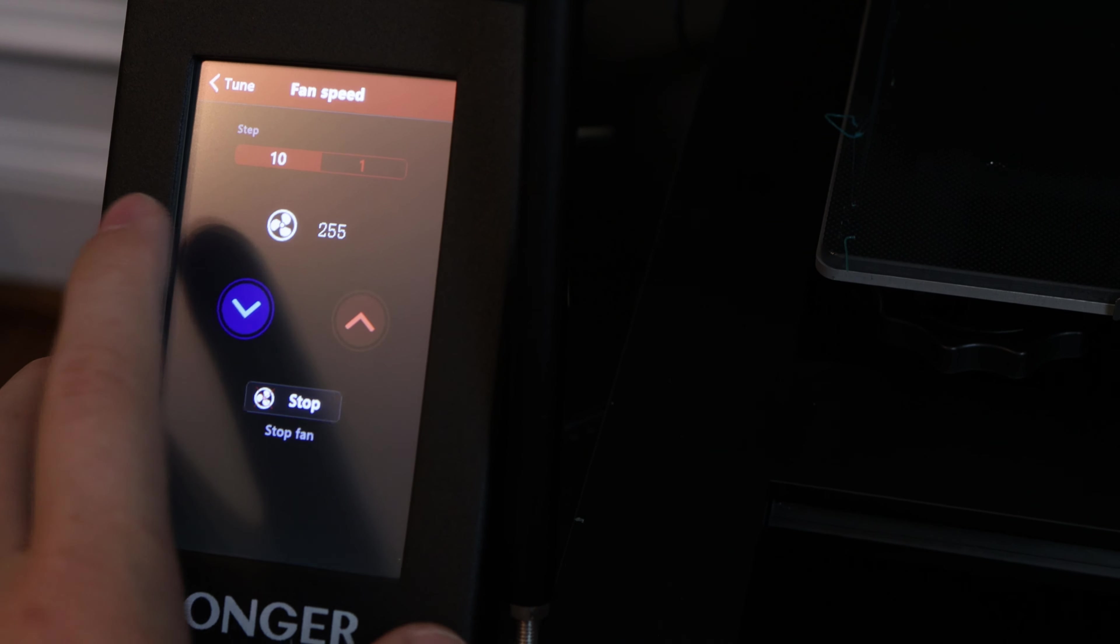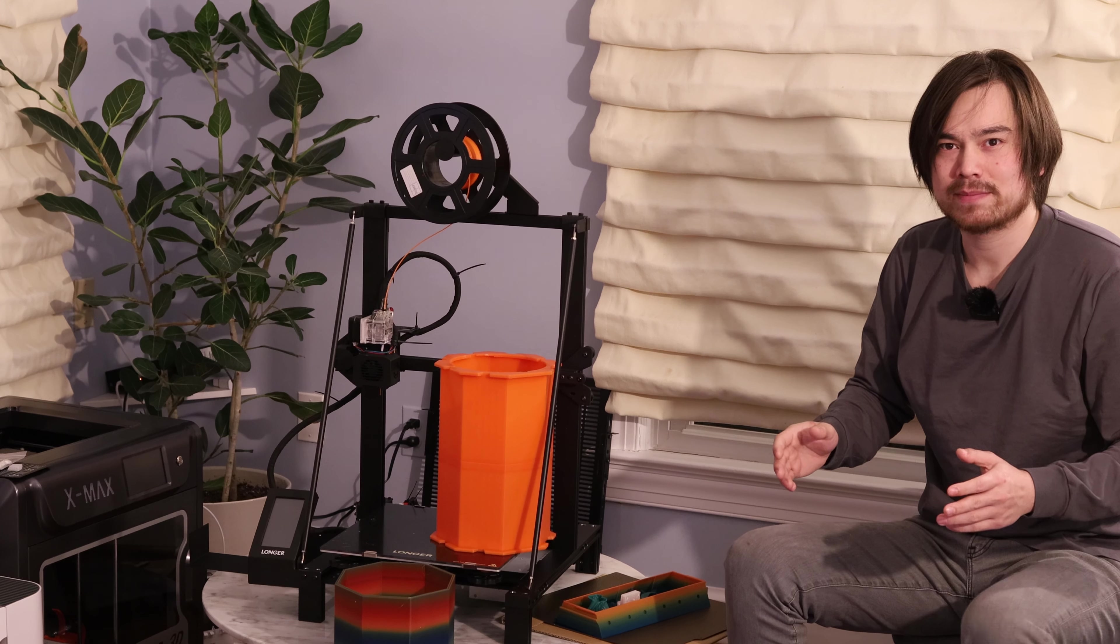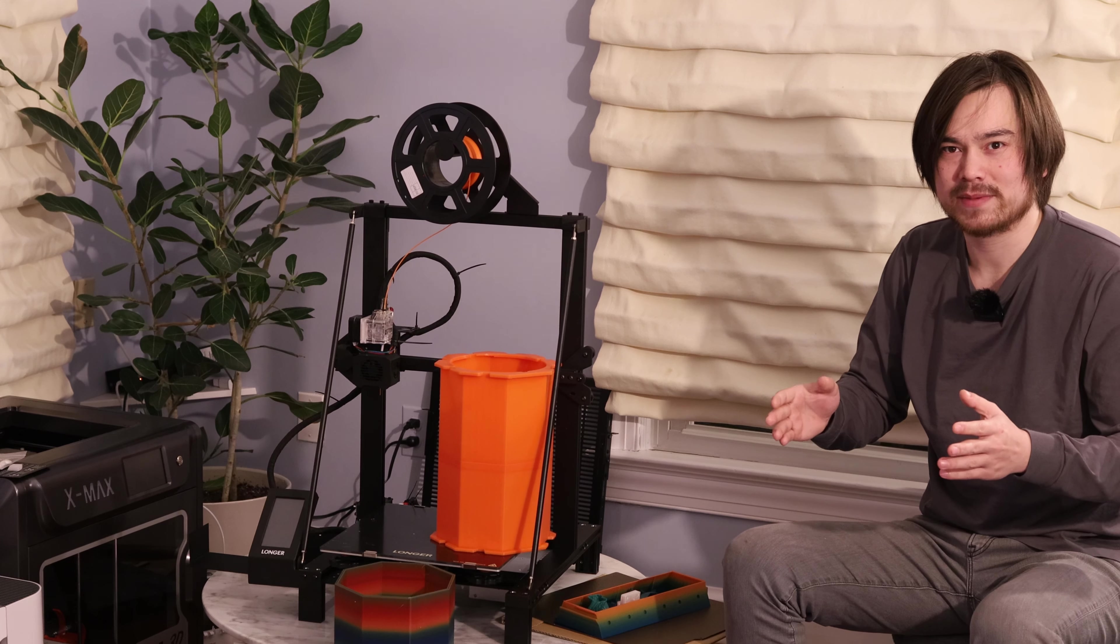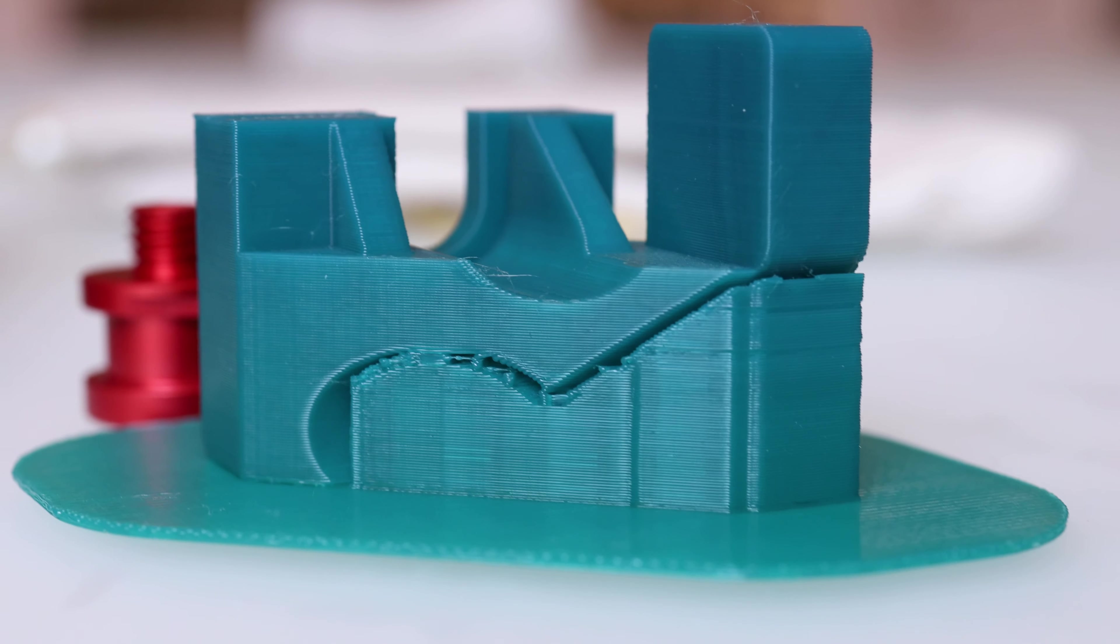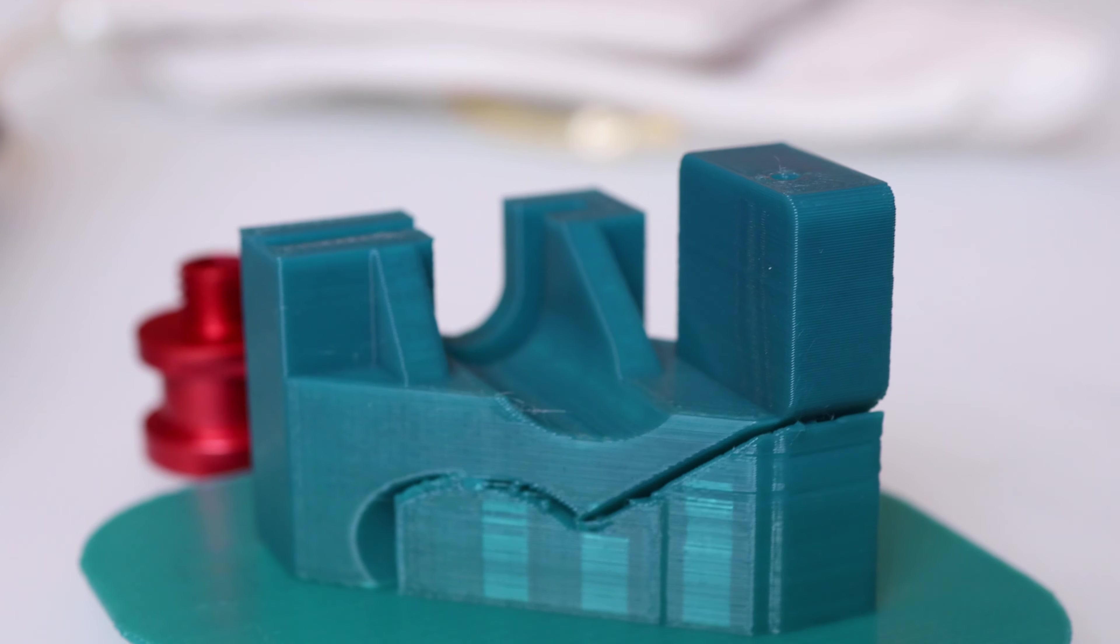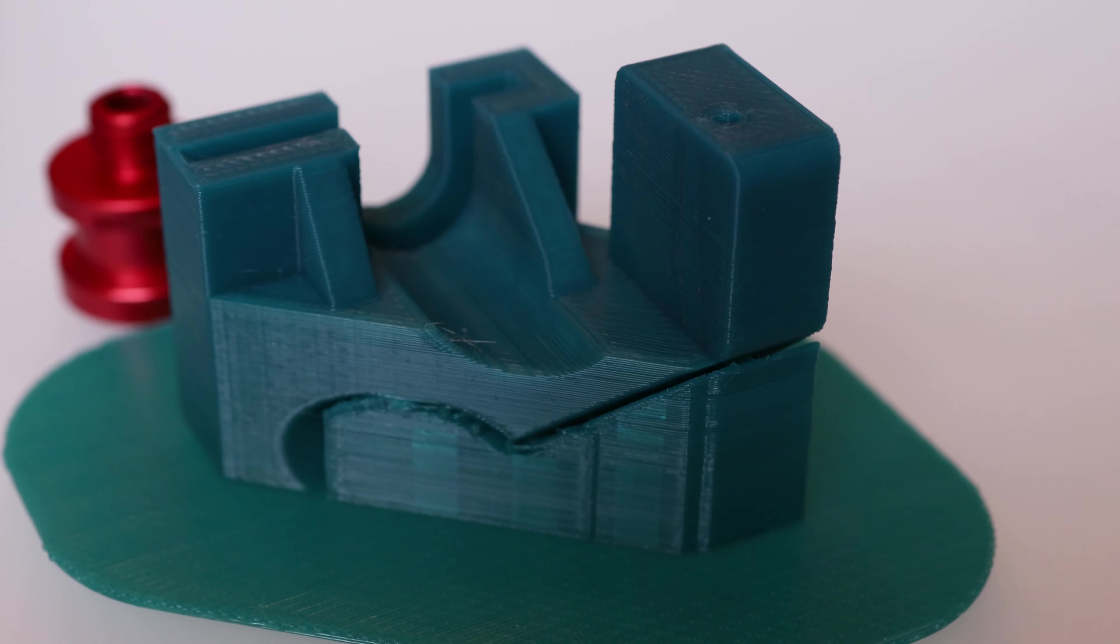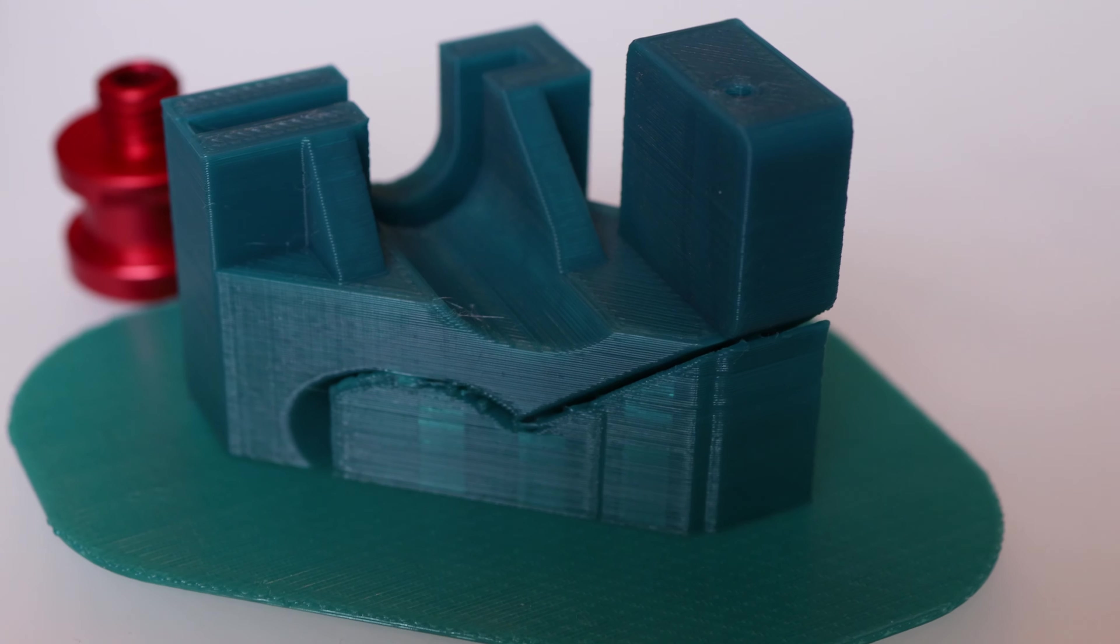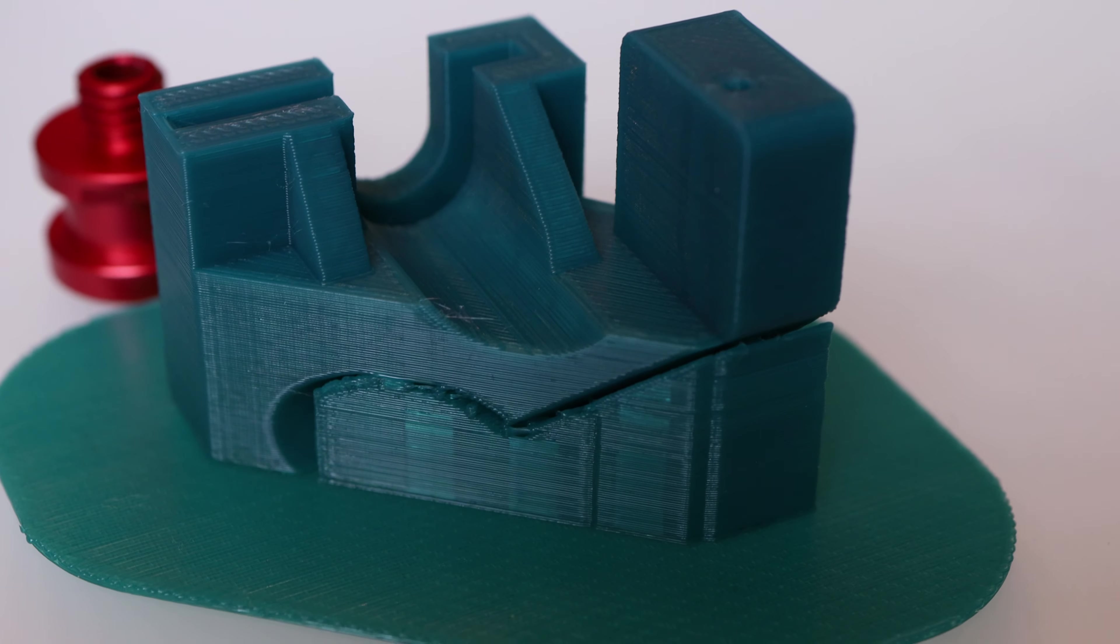For example, when I added this BMG extruder, in order to reprogram the E-steps, or the extruder steps per millimeter, I had to plug it in with a USB serial connection and send G-code commands to it to get it to update the steps per millimeter. That isn't that big of a deal.